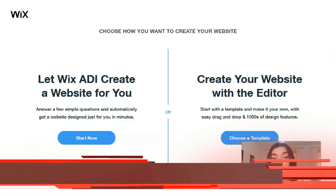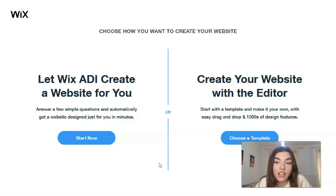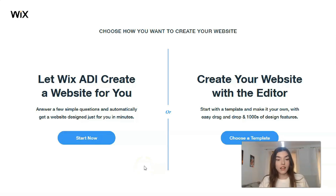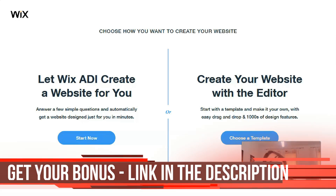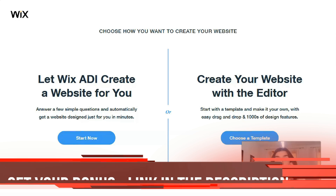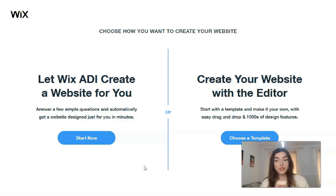The third step is to choose the way of creation - will it be the ADI or the Editor? In my opinion, the ADI is best for small websites if you don't have any time, as it makes the site for you. However, with ADI you can't control each element. If you would like to control each element, you need to work with the Editor. Today we continue to work with the Editor.